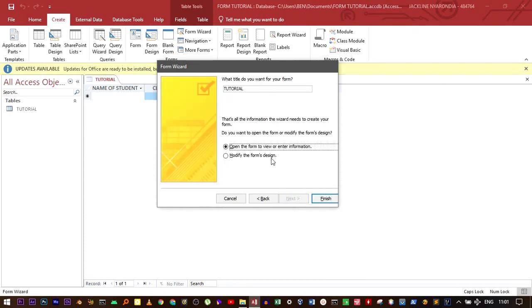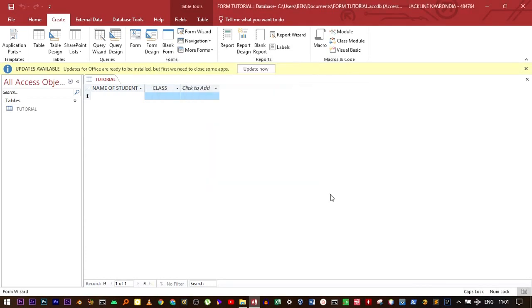Now you can modify the name, let's say tutorial form, and then click Finish. It's going to load a bit.